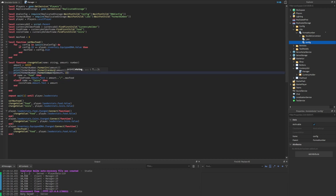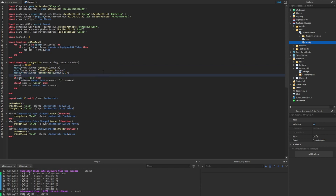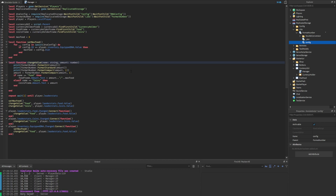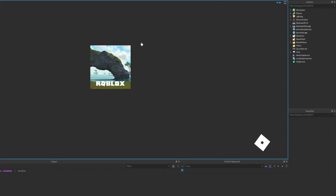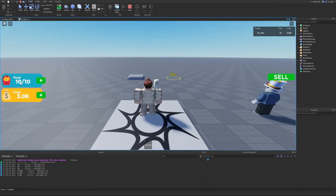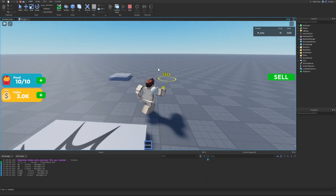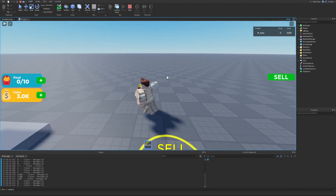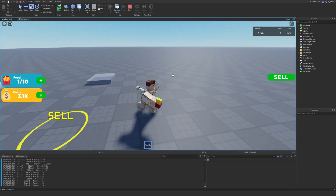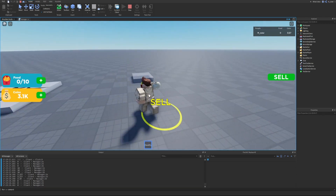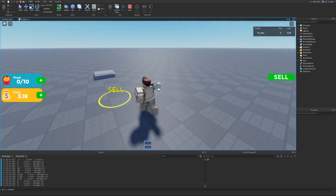Most games usually use formatCompact with fractionDigits of two, though Eating Simulator actually seems to only use one. Now that we understand how to use this, instead of those print statements, we'll set the amount to formatNumber.formatCompact(amount, fractionDigits) and delete the old amount line. Let's start up the game and see what happens. The game starts up and we see 3.0k. After selling food and earning more coins, we see 3.1k — the number is being displayed exactly as we want. Perfect.